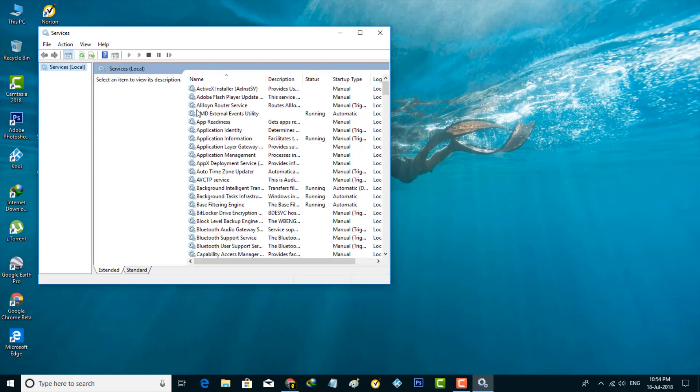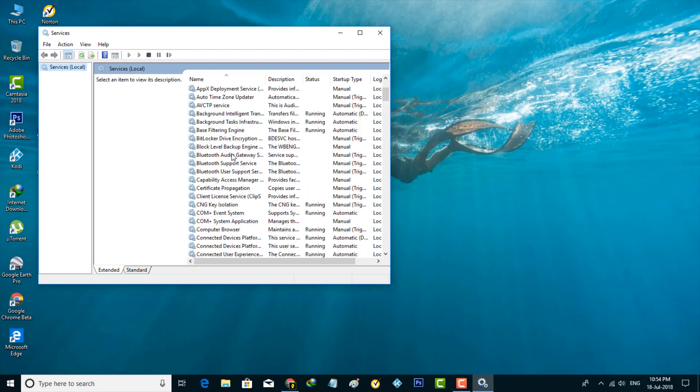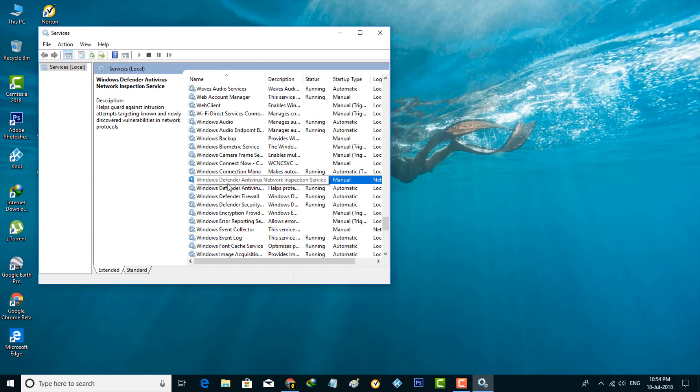Here it shows some Windows services, so in this section you can locate the Windows Defender-related services by going to alphabetical W. So finally I located it. It has four services.